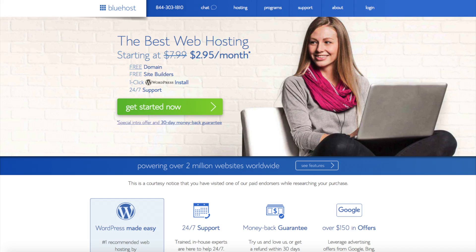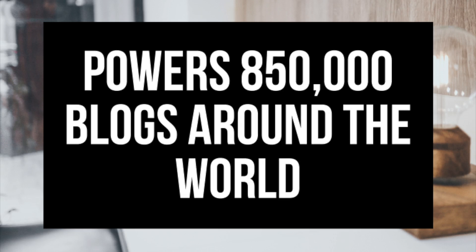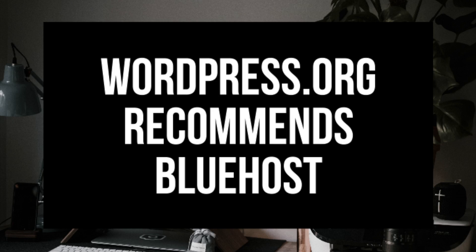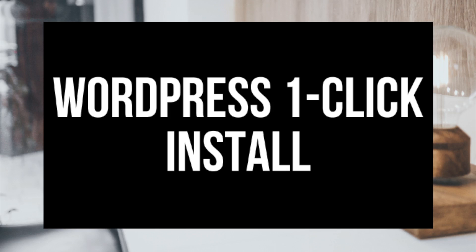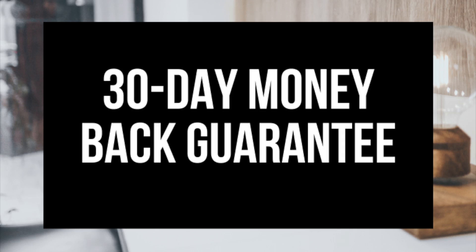A little about Bluehost: Bluehost powers over 2 million websites worldwide and over 850,000 blogs around the world. They are also recommended by WordPress themselves since 2005. They instantly install WordPress for you, which makes starting a blog that much easier. They provide 24/7 support via chat, email, and phone, and they have a 30-day money-back guarantee. If for any reason you are unhappy, you can cancel and get a refund, no questions asked, within the first 30 days.